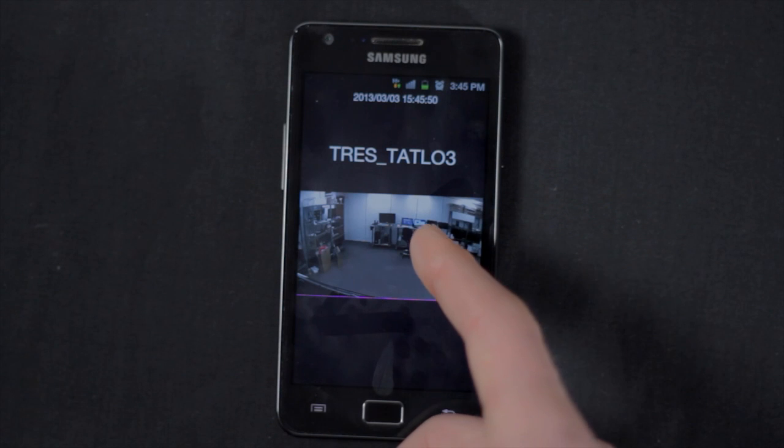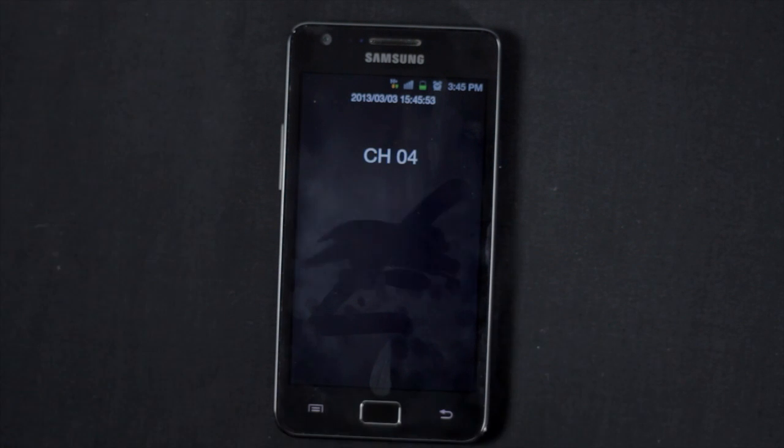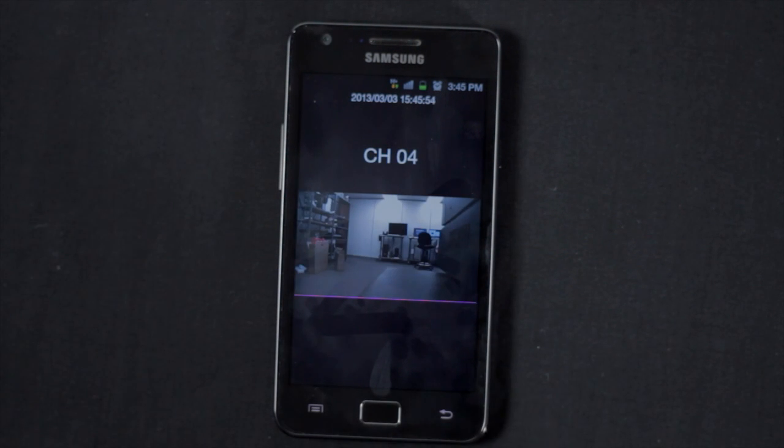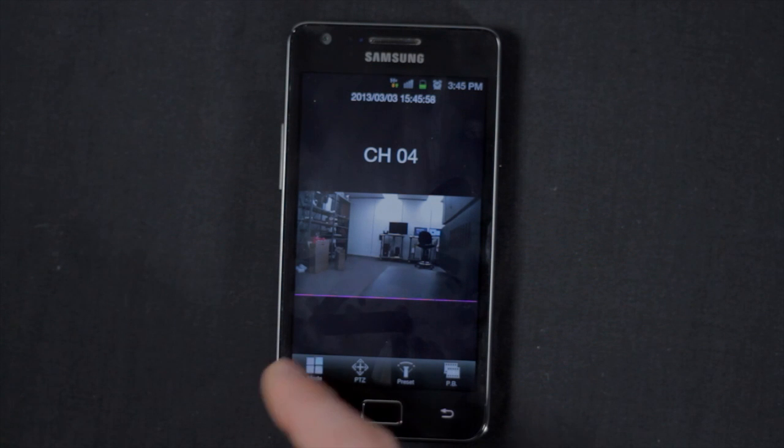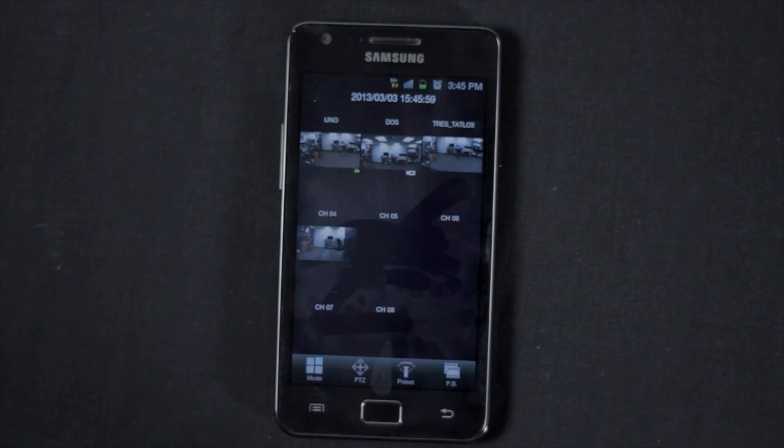Tap inside the display area to bring up the menu. Tap Mode to switch to split-screen display.